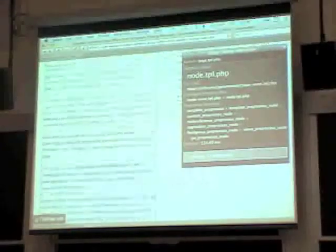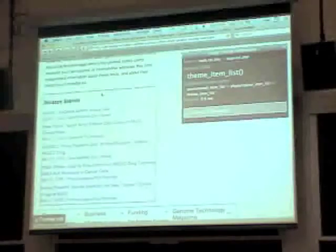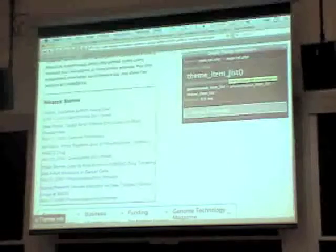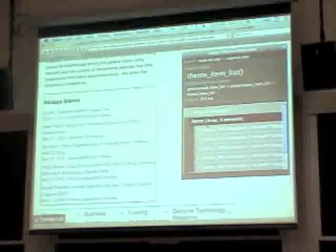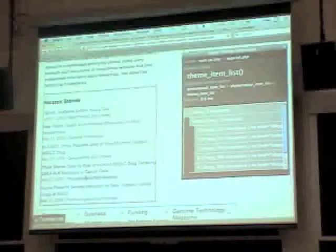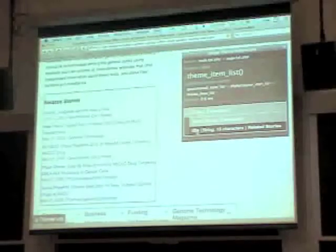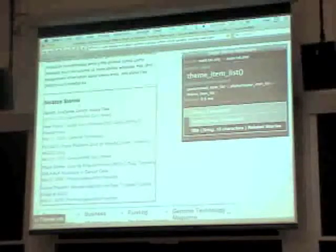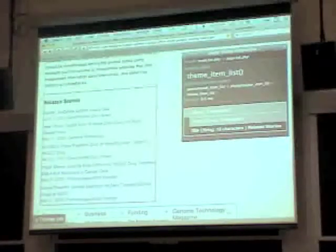This related stories thing is using theme_item_list. It gets passed a list of items — all five of these links — and it gets passed a title of 'related stories.' So theme_item_list actually has a title parameter at the end, which hardly anyone ever uses, but we did here.